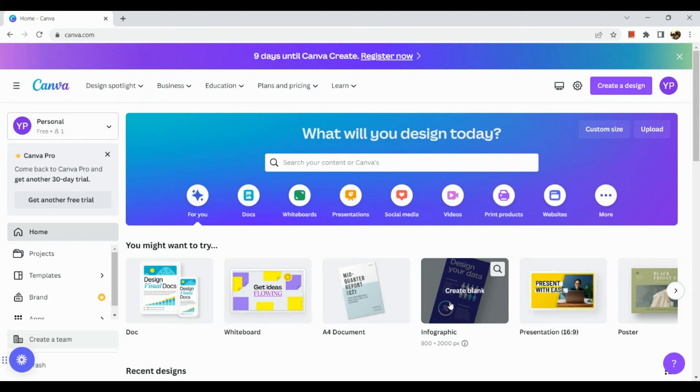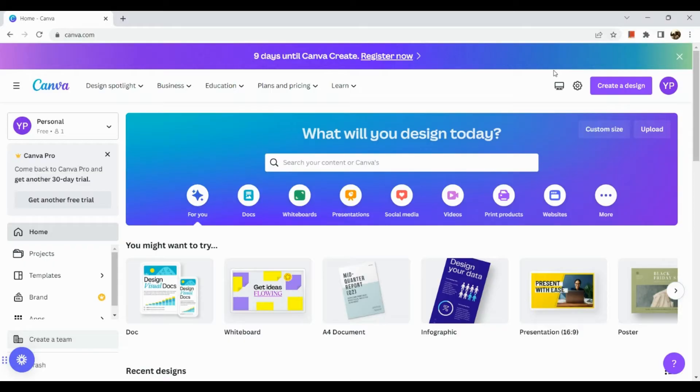How to create a trifold brochure on Canva. So hi guys, the first thing that we need to do is to open our browser, go to canva.com and simply sign in to your Canva account.